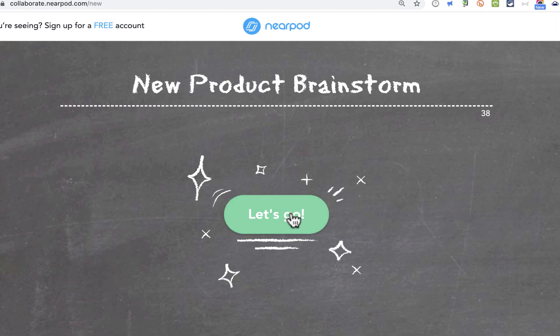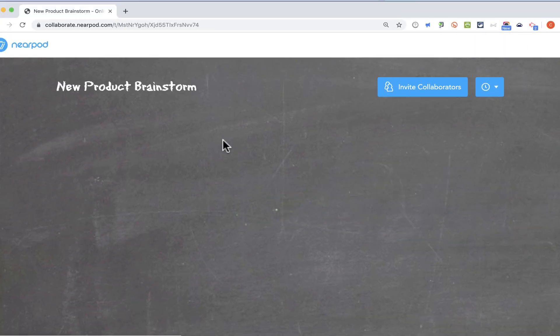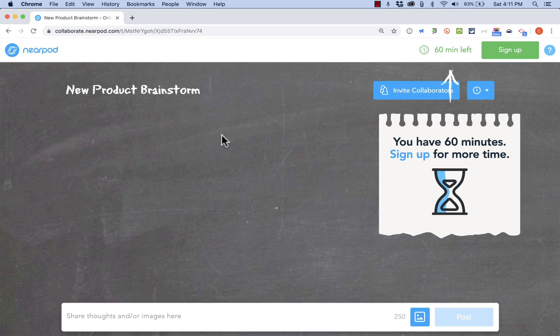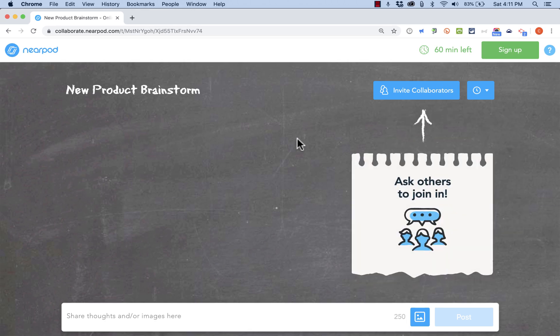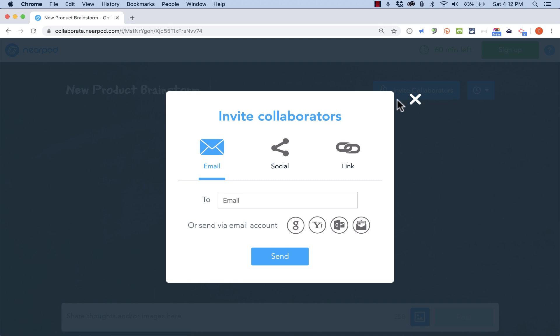All I have to do is click let's go, and it gives me this interactive chalkboard, basically. And here I can invite collaborators, people to join in and participate in the conversation. So I'll just click invite collaborators.